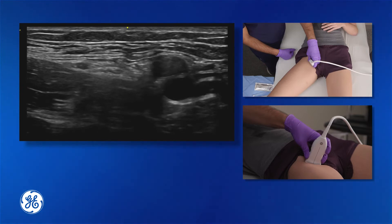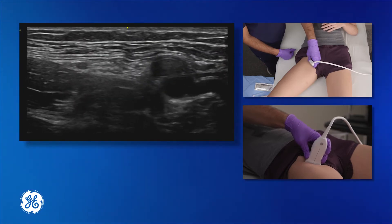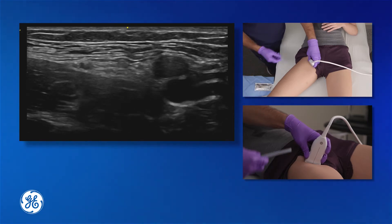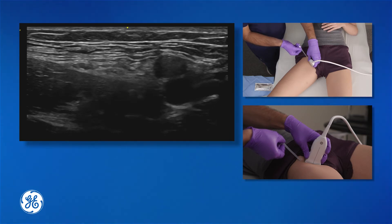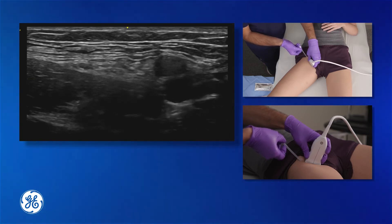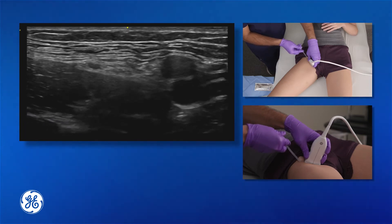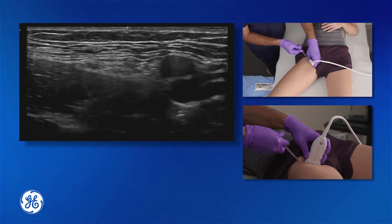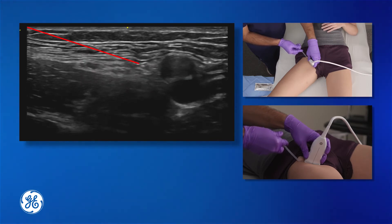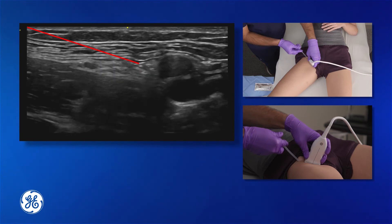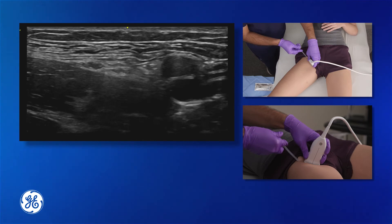Once the femoral nerve has been obtained in this view, the needling technique is in the longitudinal plane. Take the needle and insert it at the skin level adjacent to the transducer. That will cause the needle to come in plane and it can be guided toward the femoral nerve. Upon reaching the femoral nerve, instill 20 to 30 cc's of local anesthetic around the femoral nerve, taking care not to come into contact with the vessels.